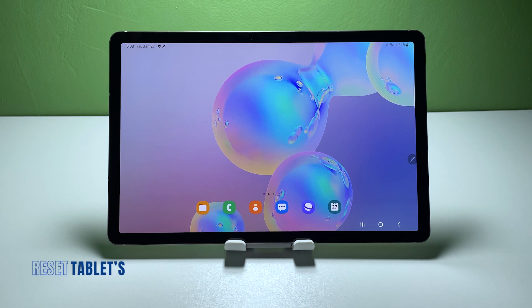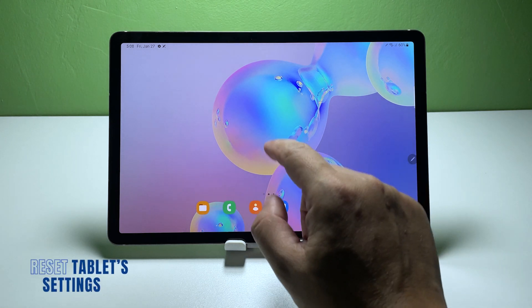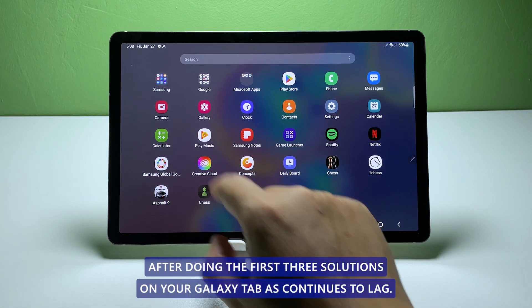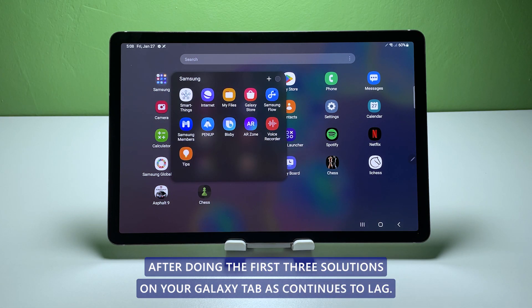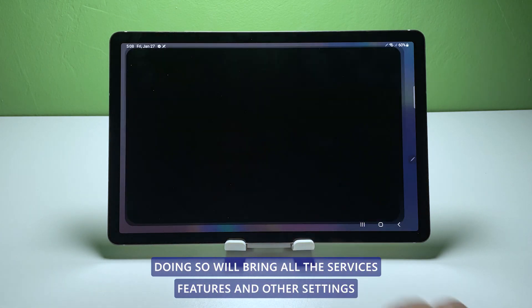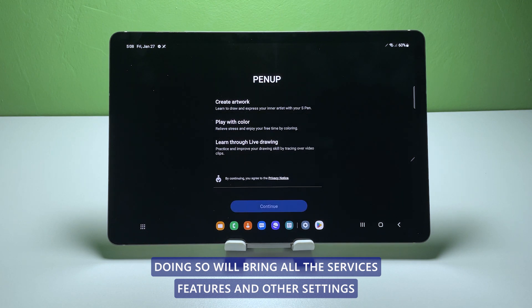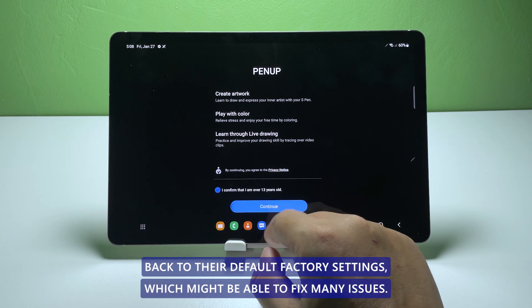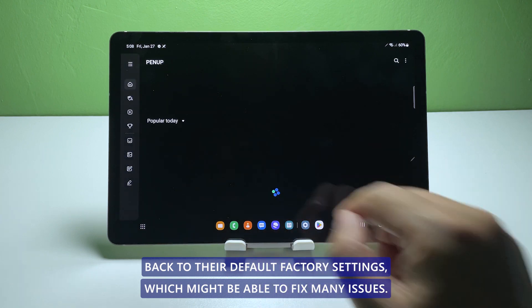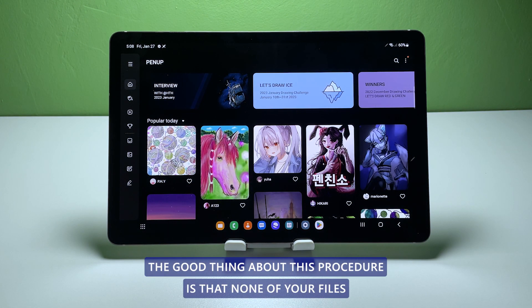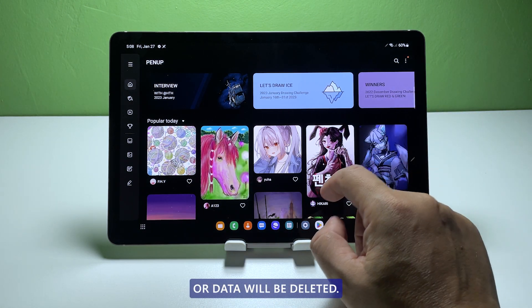Fourth solution: reset all settings. After doing the first three solutions and your Galaxy Tab S continues to lag, then try resetting all of its settings. Doing so will bring all the services, features, and other settings back to their default factory settings, which might be able to fix many issues. The good thing about this procedure is that none of your files or data will be deleted.